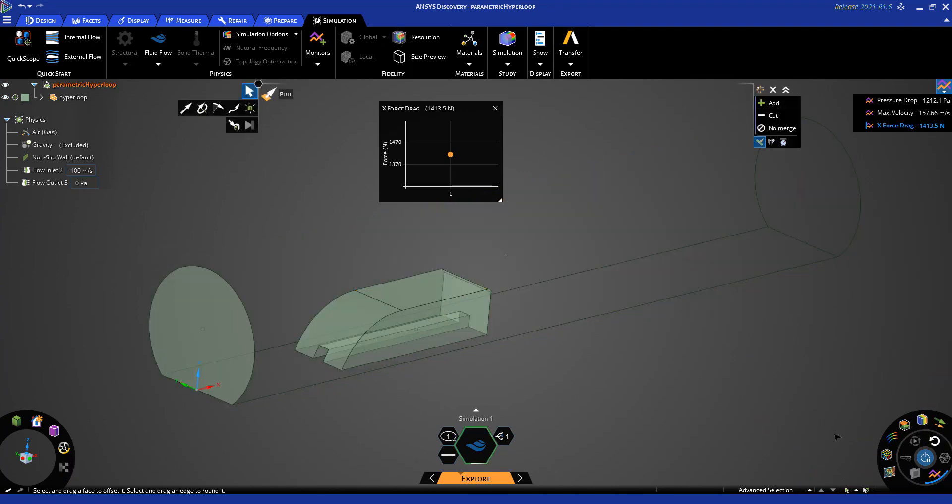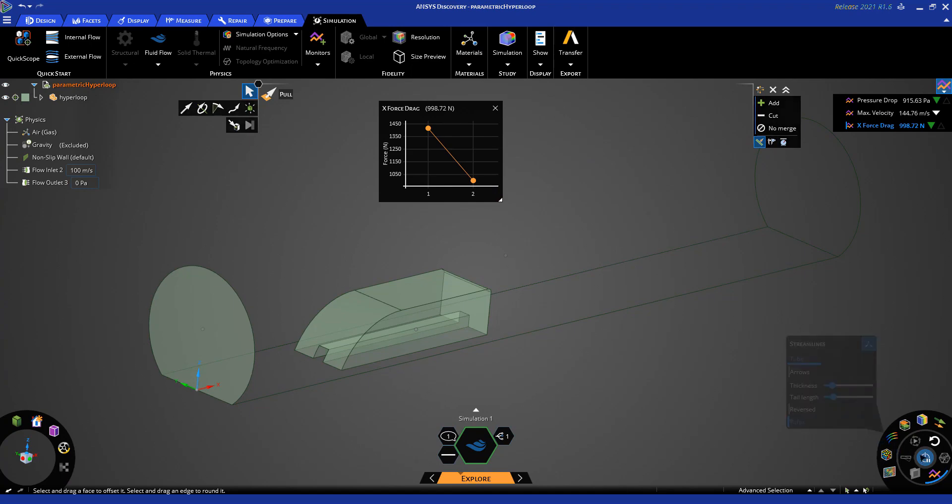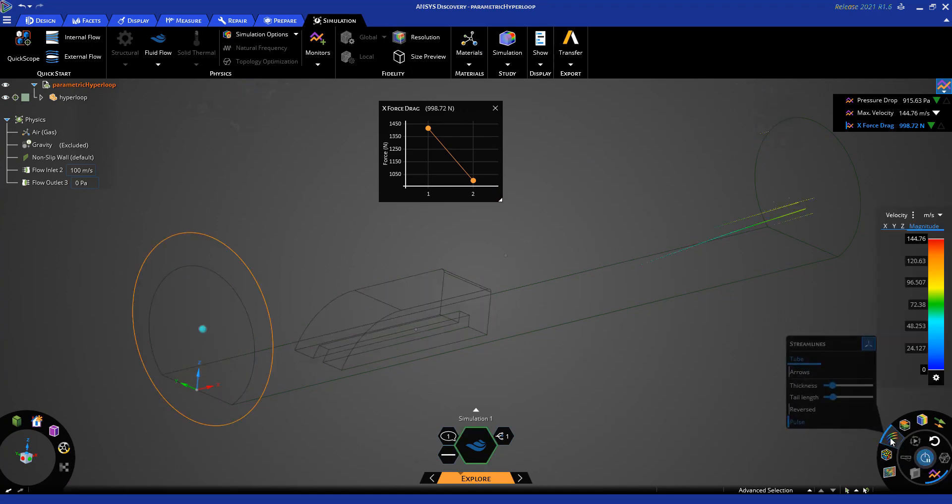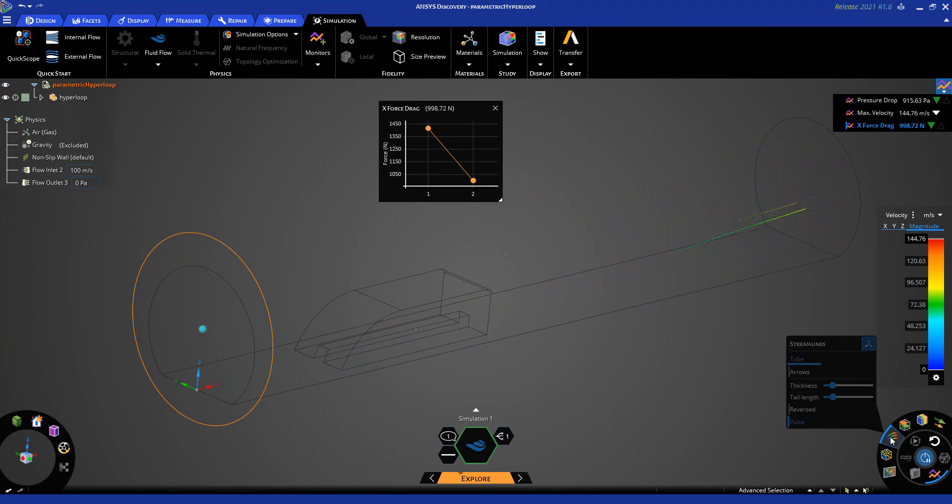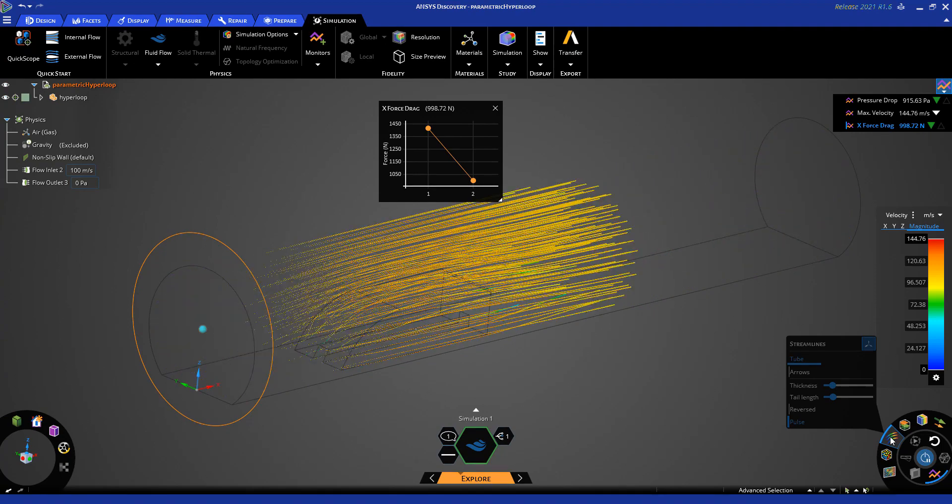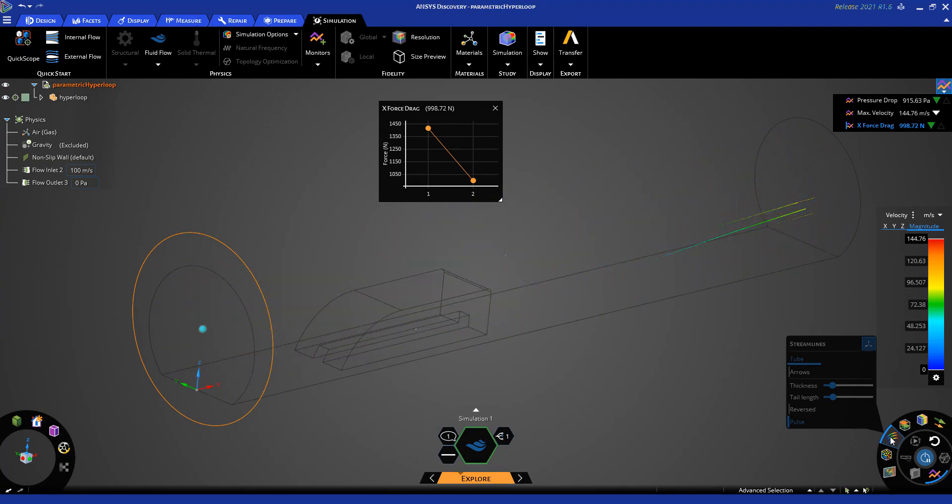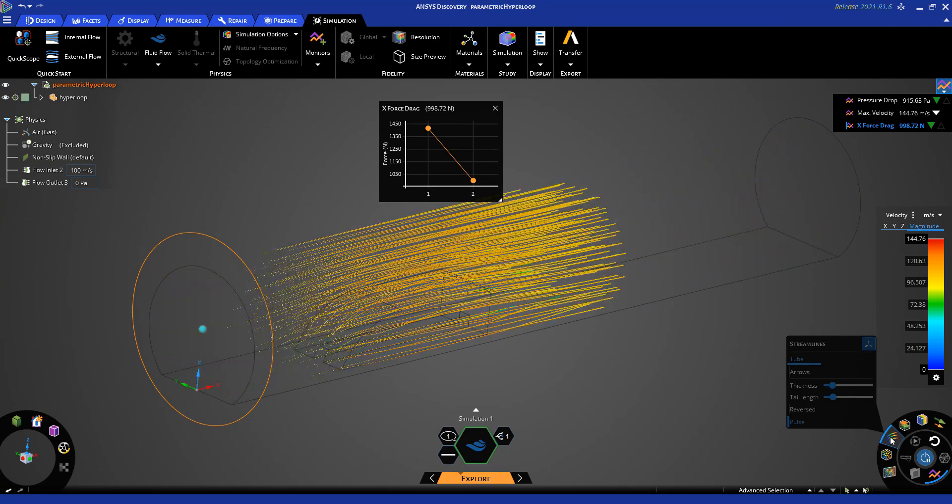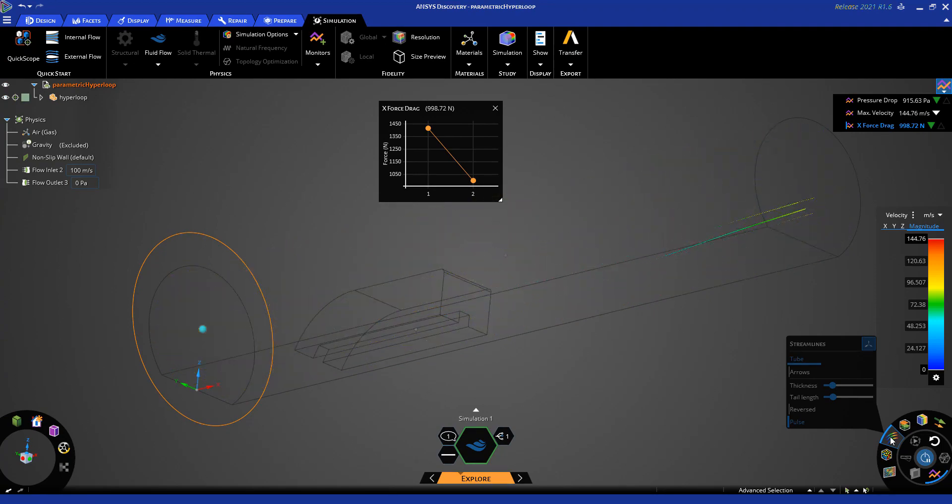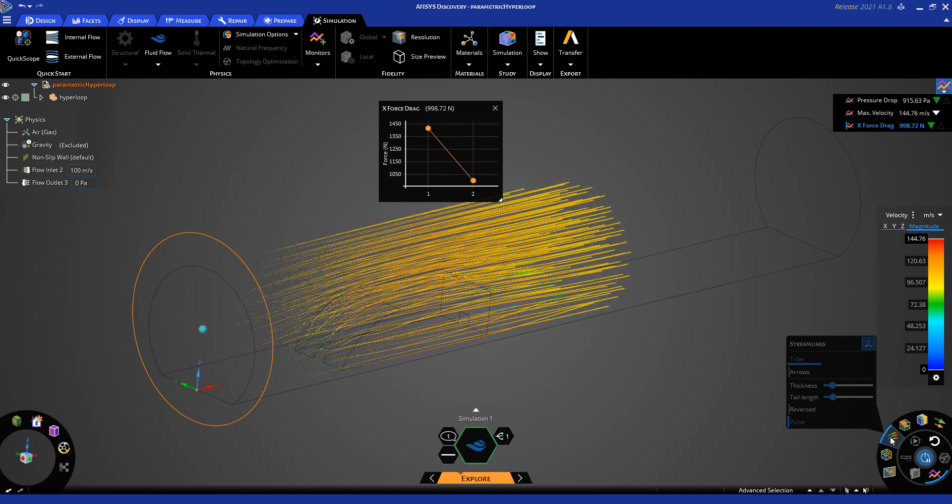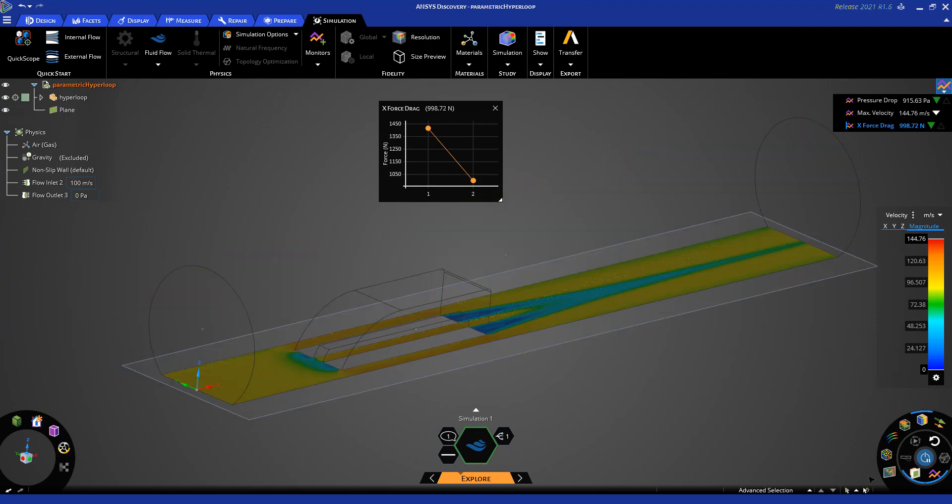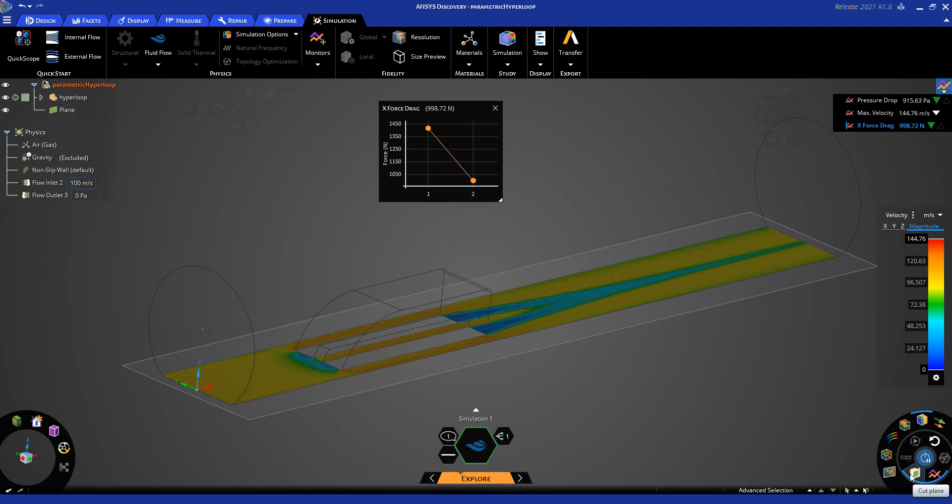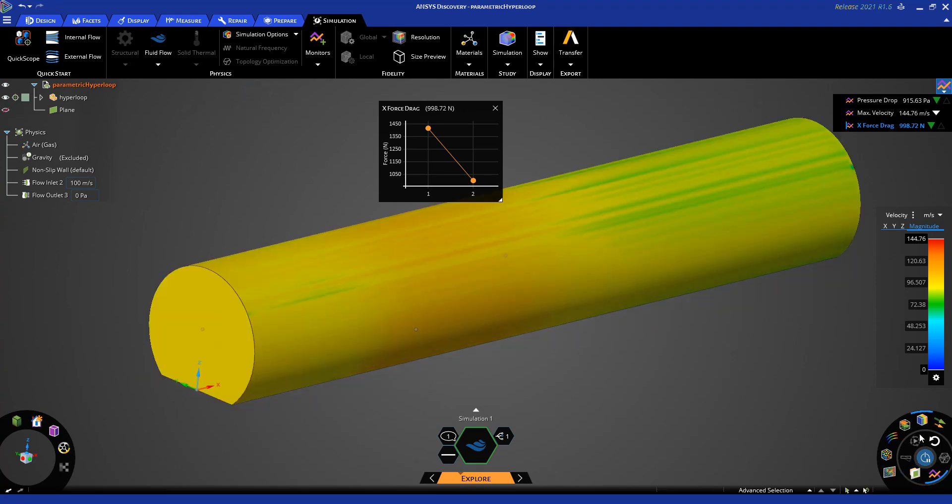Once the solve is completed, we see another value in our force monitor for the drag force. Again, we can visualize the streamlines, similar to how I mentioned before, using the pulse method. We can also look at contour results of the velocity and specify a cut plane.